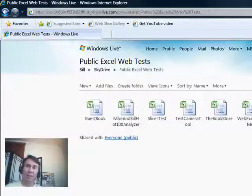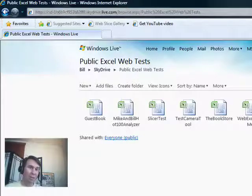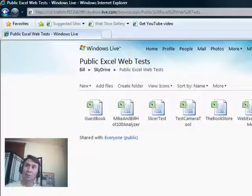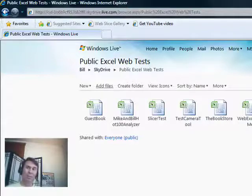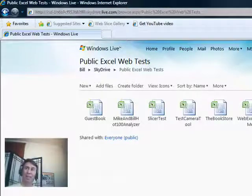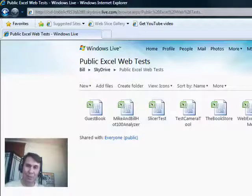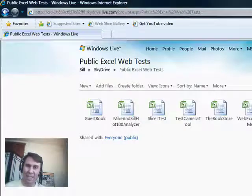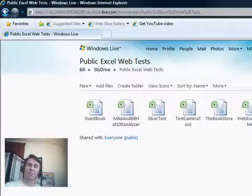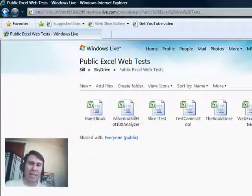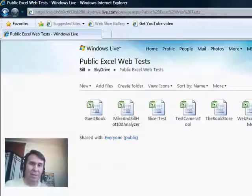The data can be shared with either everyone, like this folder, or private or only for people that you invite. Check it out, a great new tool in Office 2010. Thanks for stopping by, we'll see you next time for another netcast from MrExcel.